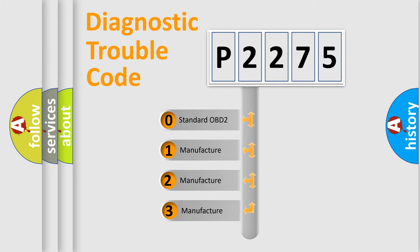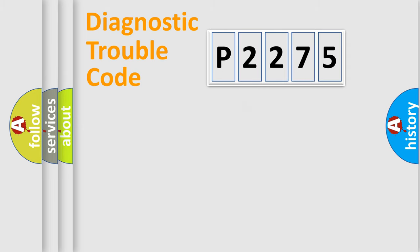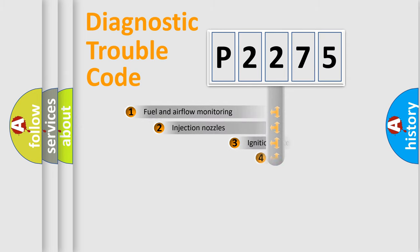If the second character is expressed as zero, it is a standardized error. In the case of numbers 1, 2, 3, it is a more prestigious expression of the car-specific error.